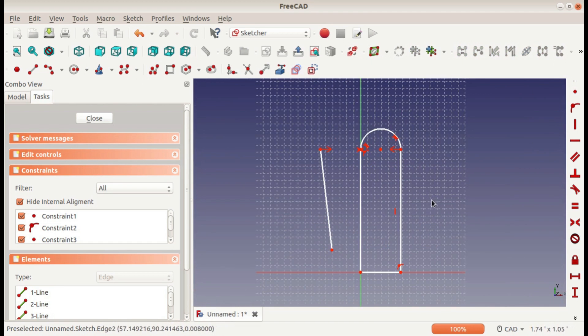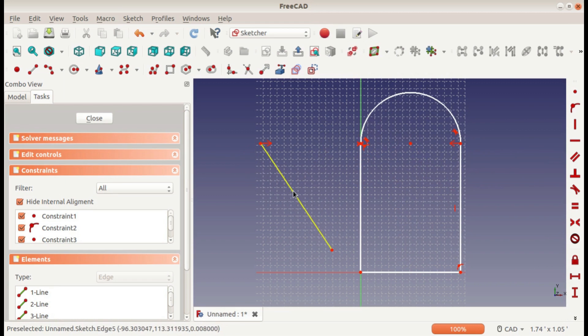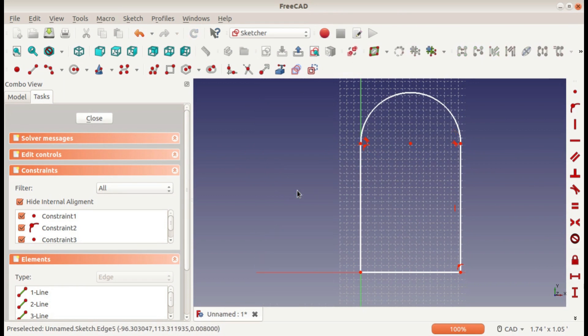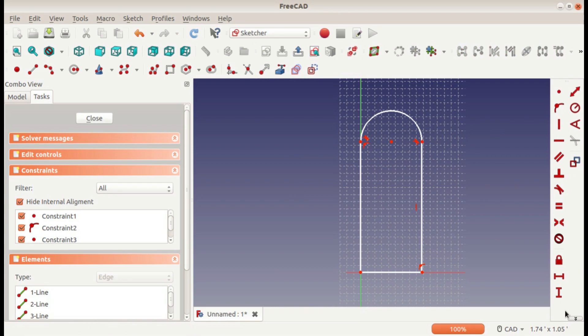Next, I'm going to talk about the dimension constraints. They're different than the other ones—the other ones don't have any numbers involved, but the dimension constraints do.